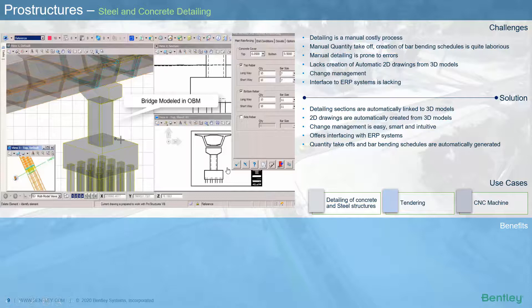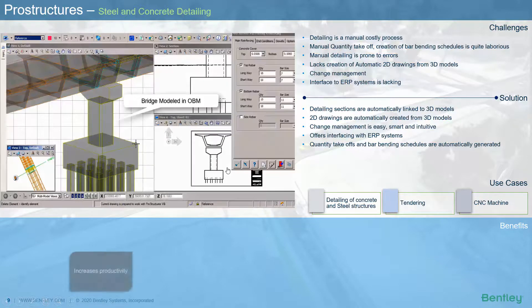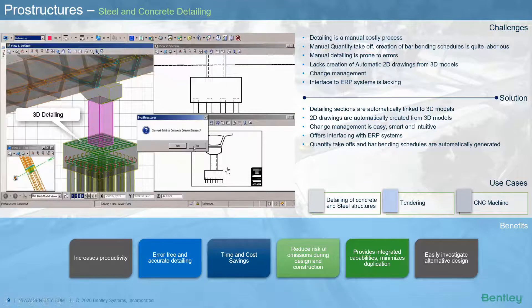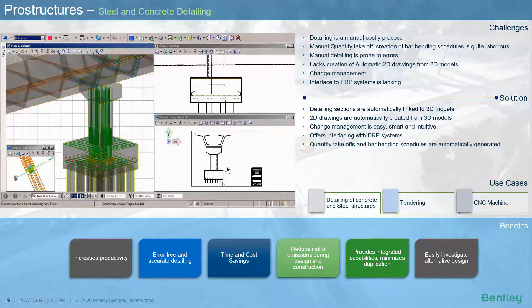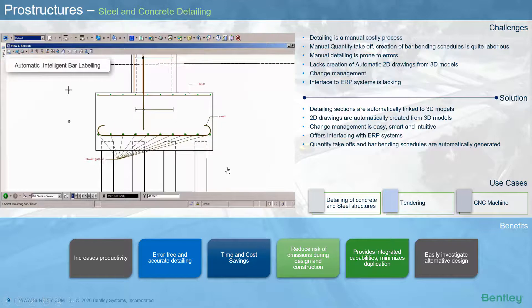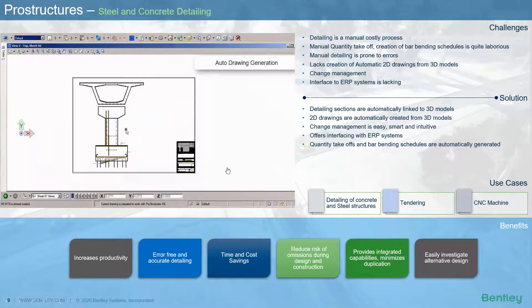Bentley's ProStructures is the detailing software with two components — ProConcrete and ProSteel — focusing on concrete and steel detailing respectively. 3D intelligent BIM models created in OpenBridge Designer are exported to ProStructures for 3D as well as 2D detailing. Detailing sections are automatically linked to the 3D models, minimizing duplication and increasing productivity. Automatic labeling of bars is possible due to the intelligence built into the 3D models, drawings are generated automatically, bar bending schedules and quantity takeoffs are automatically generated, thus reducing risks of omissions and making change management easy, smart and intuitive.